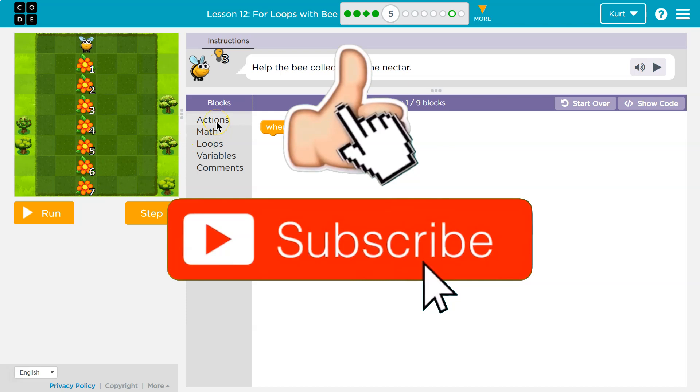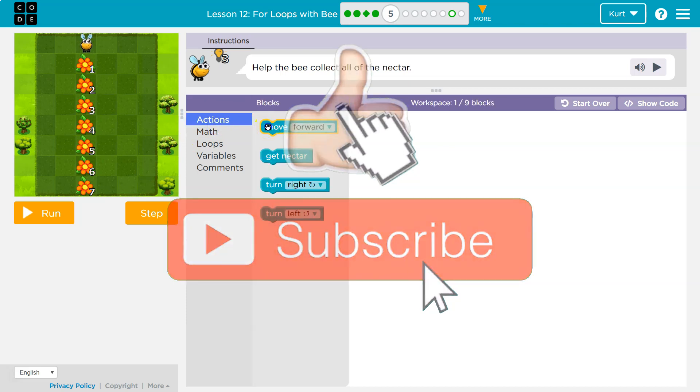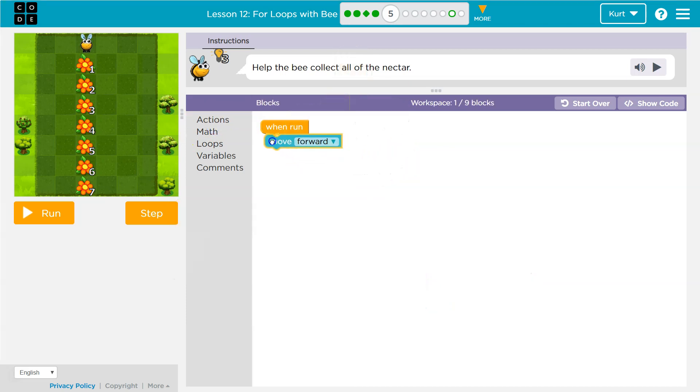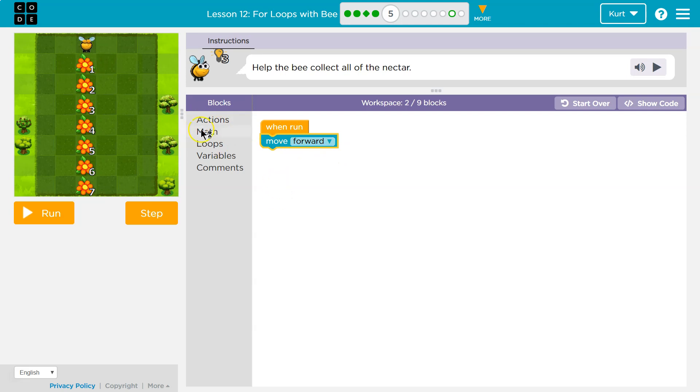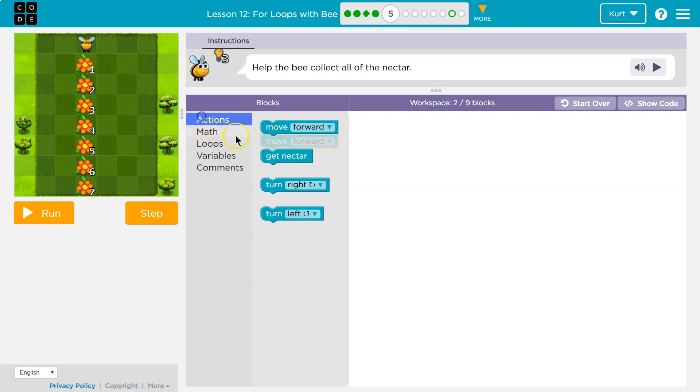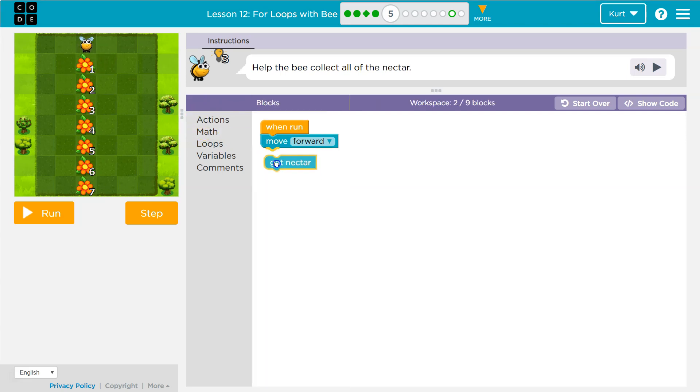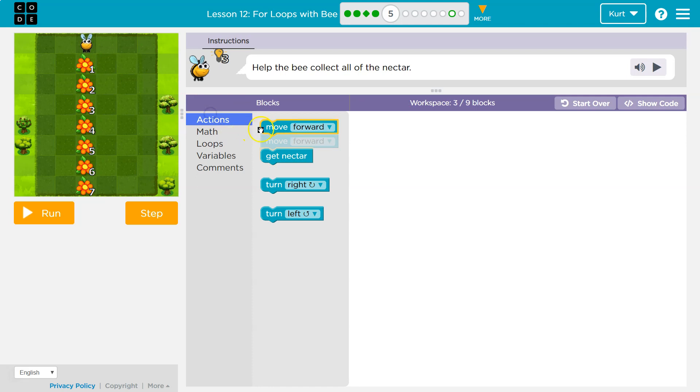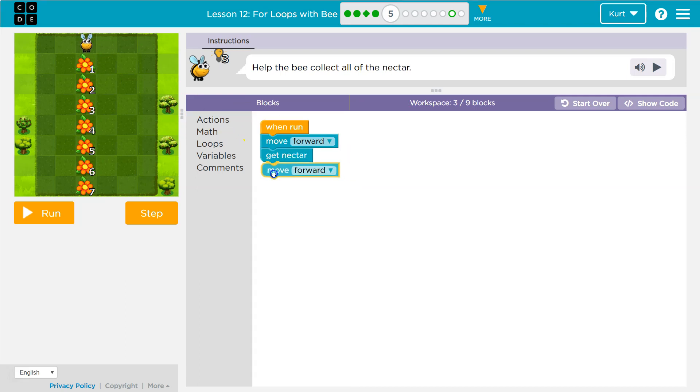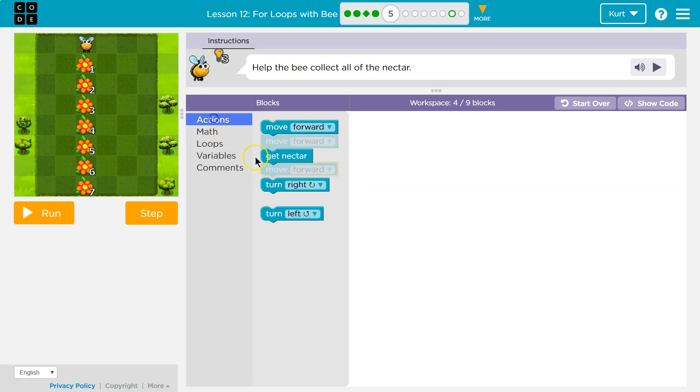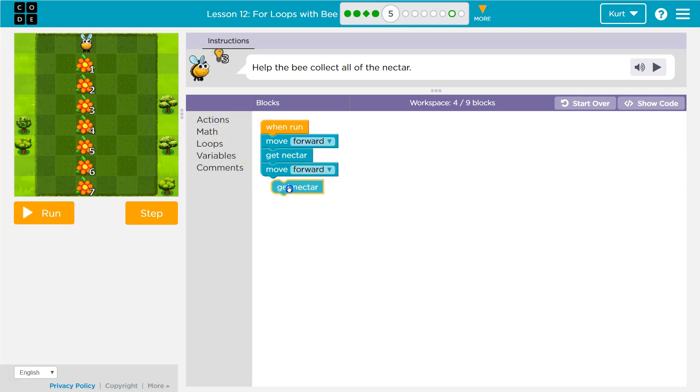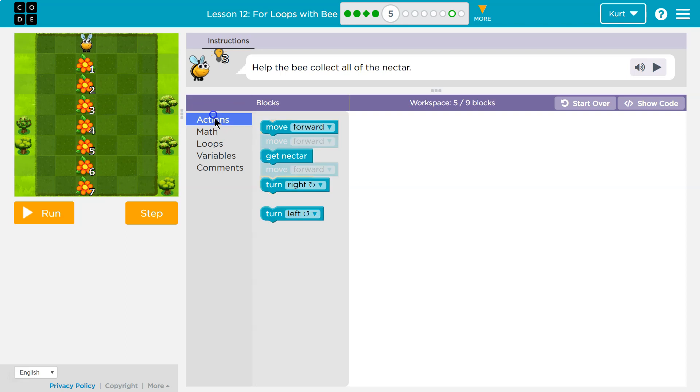So I'm going to start off like loops don't even exist. It always helps me plan out a program just to kind of walk through it. So I know I want the bee to move forward, and then I do want that bee to get nectar. Then what? Well, I'm going to move forward. I'm going to get nectar. How many times now? Twice.